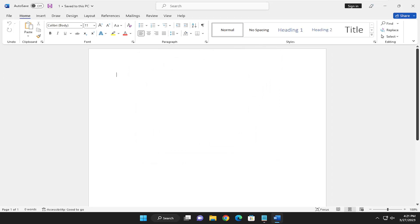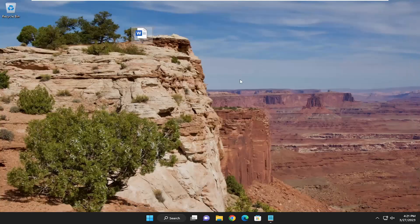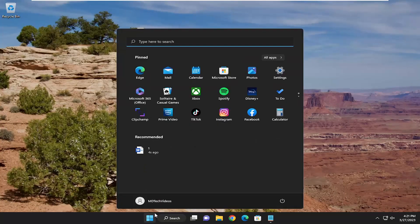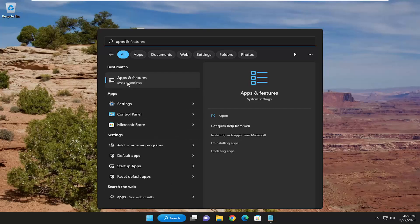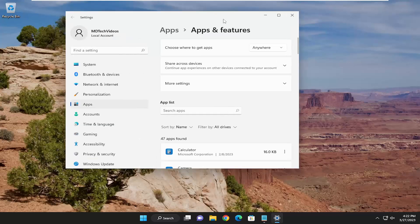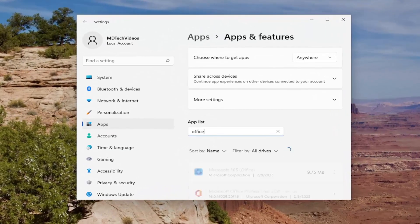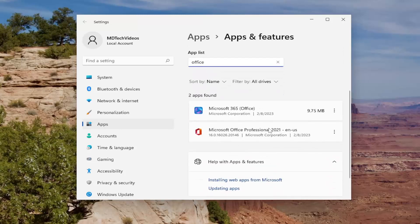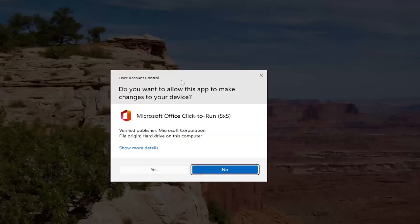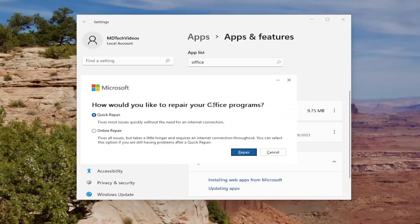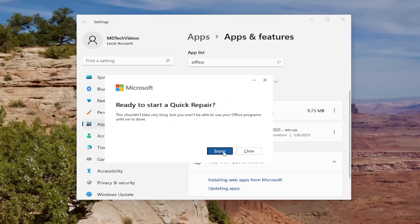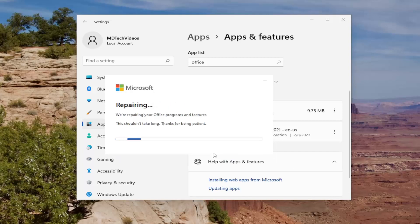Finally, another thing we can try is to repair the Microsoft Office installation. This won't remove or delete Microsoft Office — it's just going to repair it. Open up the Search menu, type in 'apps,' and open Apps and Features. In the apps list, search for Office. Microsoft Office should come up — your version will vary depending on which one you have installed. Select the three-dotted icon next to it, then select Modify. If you receive a User Account Control prompt, select Yes. You'll be asked how you'd like to repair your Office programs. Select Quick Repair, which fixes most issues quickly without needing an internet connection, then select Repair. Before proceeding, make sure you've closed any open Office applications and saved them. Give this a couple of minutes to run — depending on your system hardware, it may take a little longer or shorter.